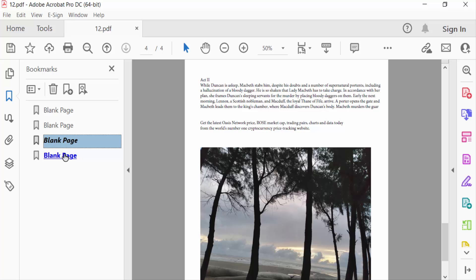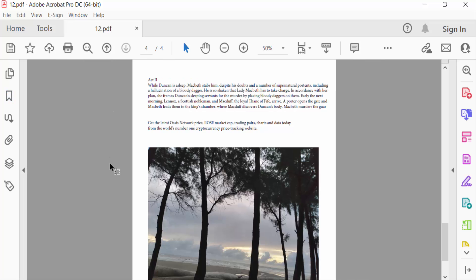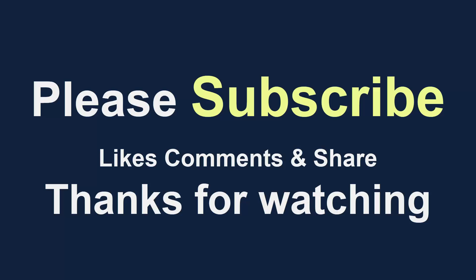Thanks for watching and don't forget to subscribe to my channel. Thank you.